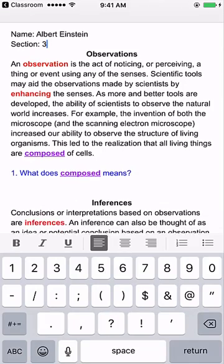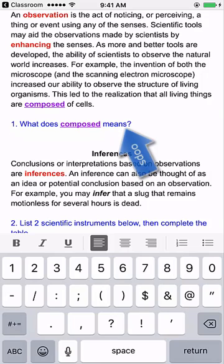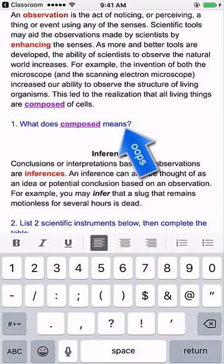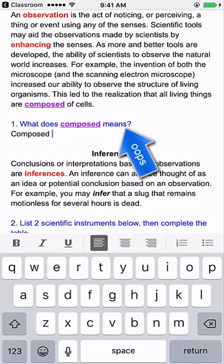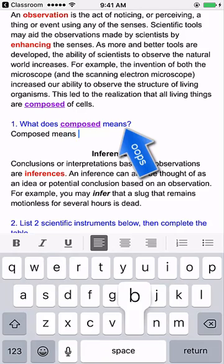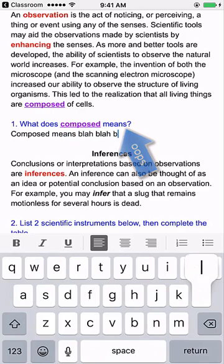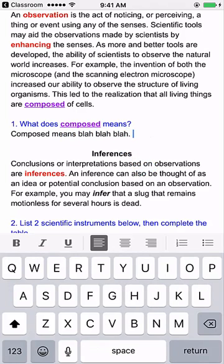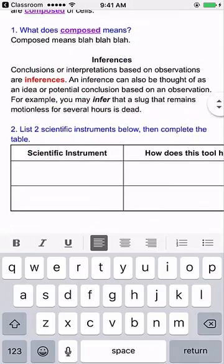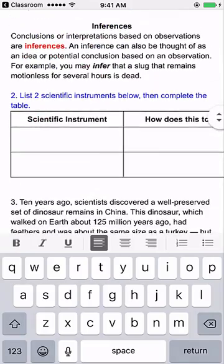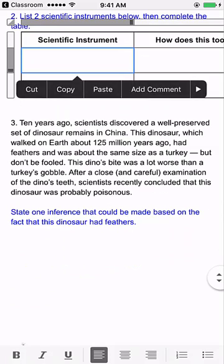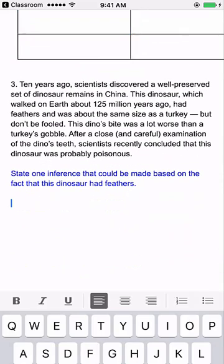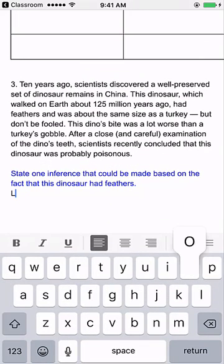He reads the observations, and then he has the first question here: What does composed mean? So Albert, being the great student that he is, types in 'composed means blah, blah, blah.' There we go. I continue. 'Inference is,' and then I can type in, and I can add comments to that, and then he can make his one inference.